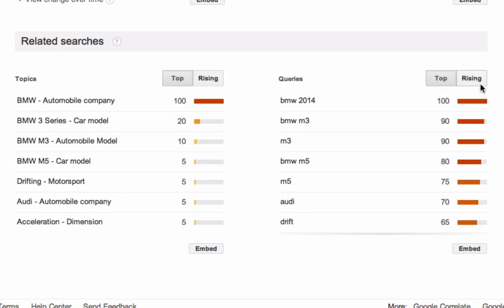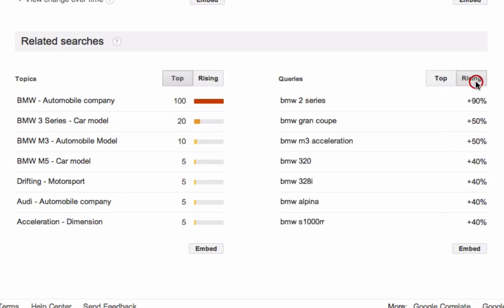Here we have the top results for BMW. And rising, the top result is BMW 2 series. And that's a safe bet for me to create a video around.